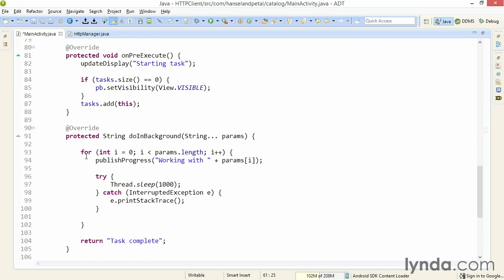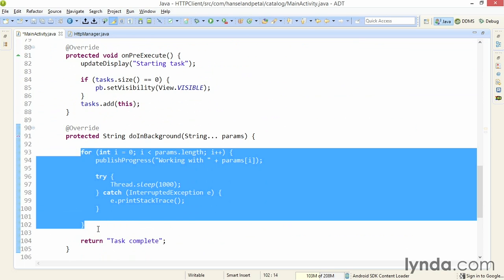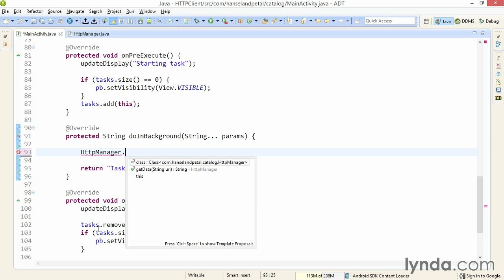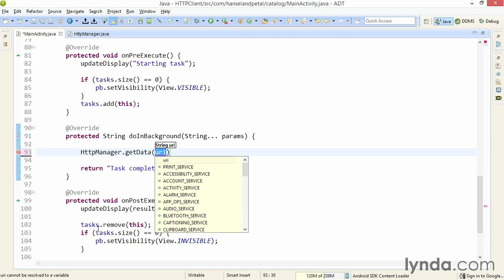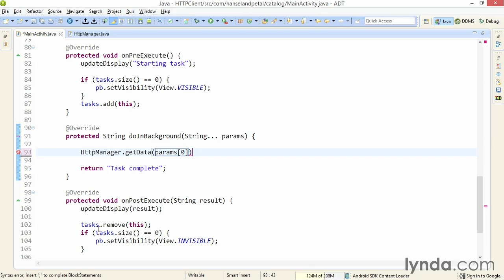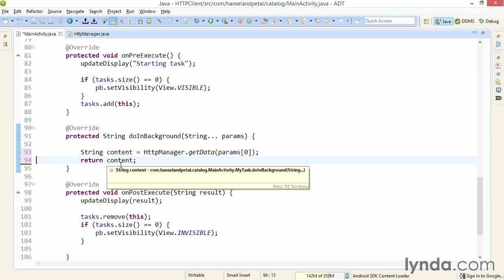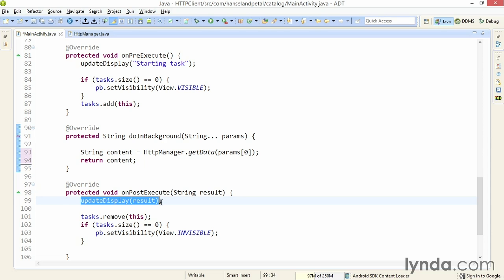I'll refactor the requestData method to expect a String named URI, then change the asyncTask execute call to pass that URI in — I only need one parameter, the target URI of my web service feed. Next I'll go to the asyncTask, remove the for loop used to demonstrate asyncTask earlier, and replace it with a call to HTTPManager.getData. When doInBackground is called, the URI passed in will be forwarded to getData as params[0], returning a String I'll call content. That content is returned from doInBackground, passed into onPostExecute by the asyncTask, and from there into UpdateDisplay, which should display the XML content in the app's text view.